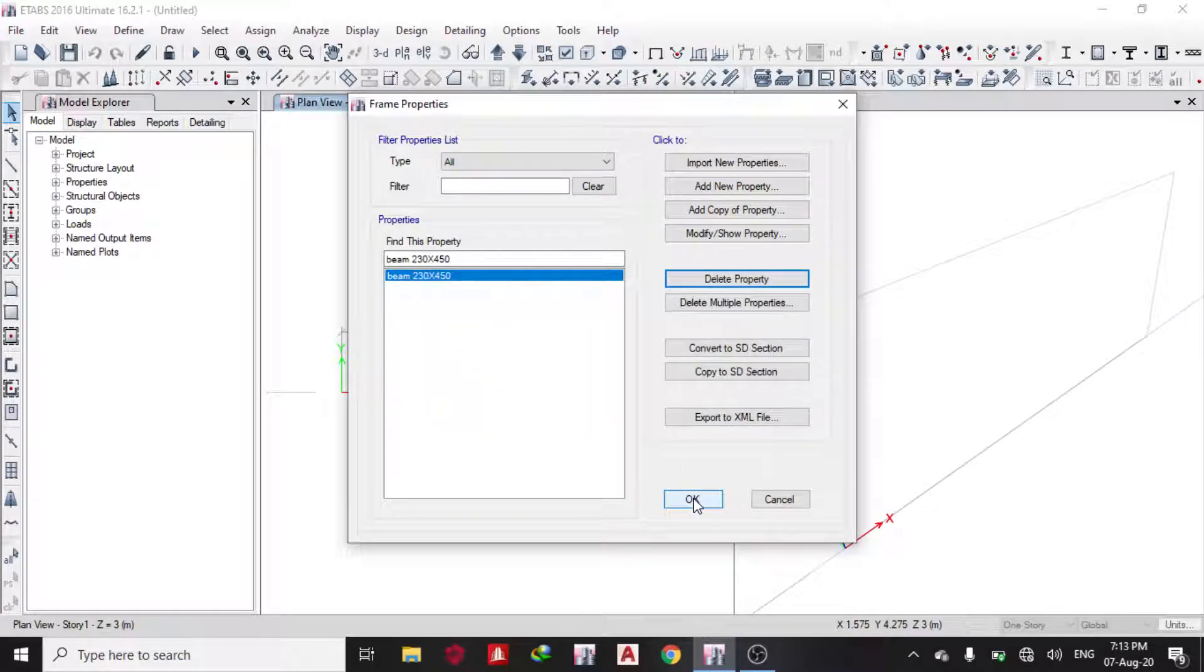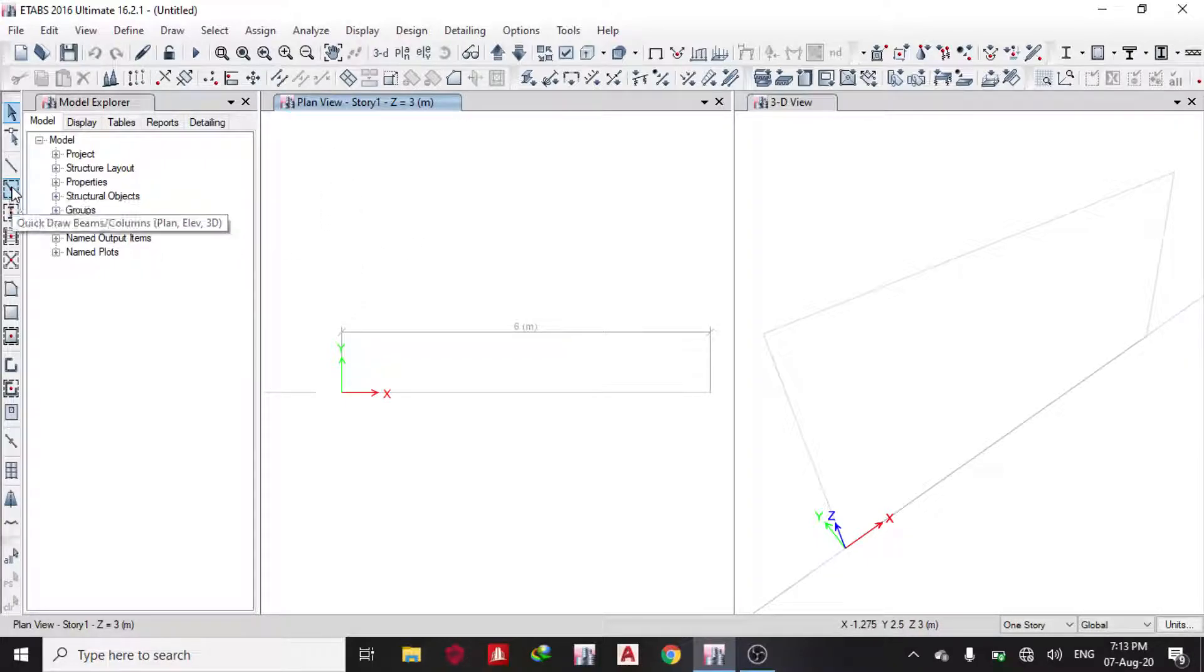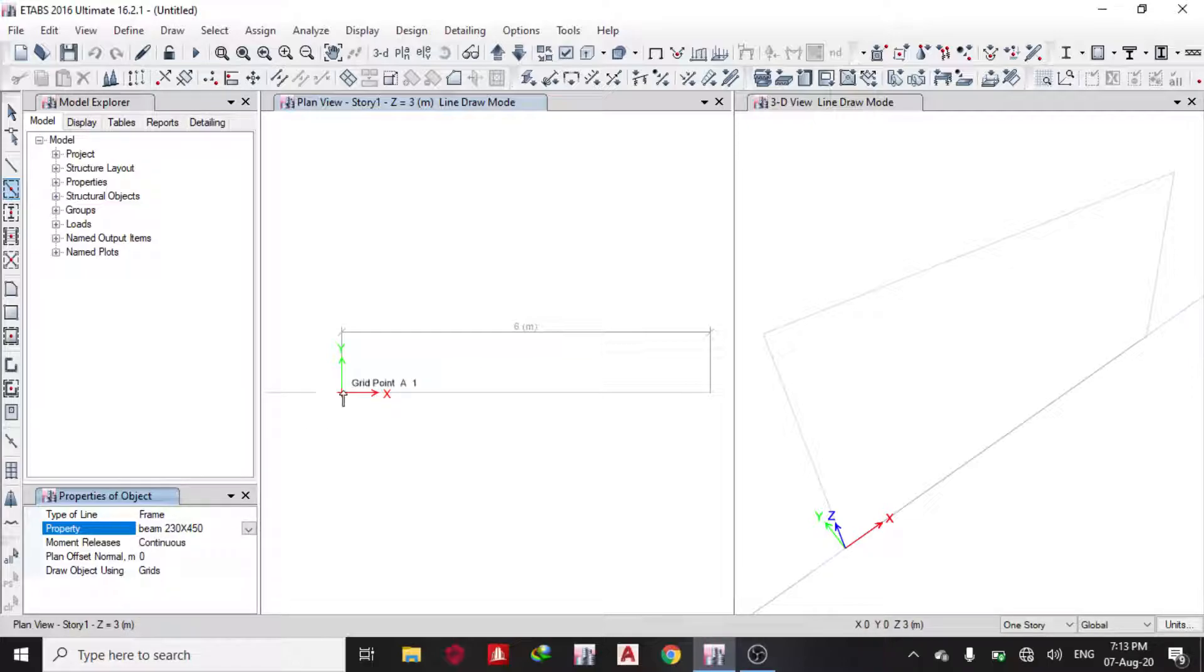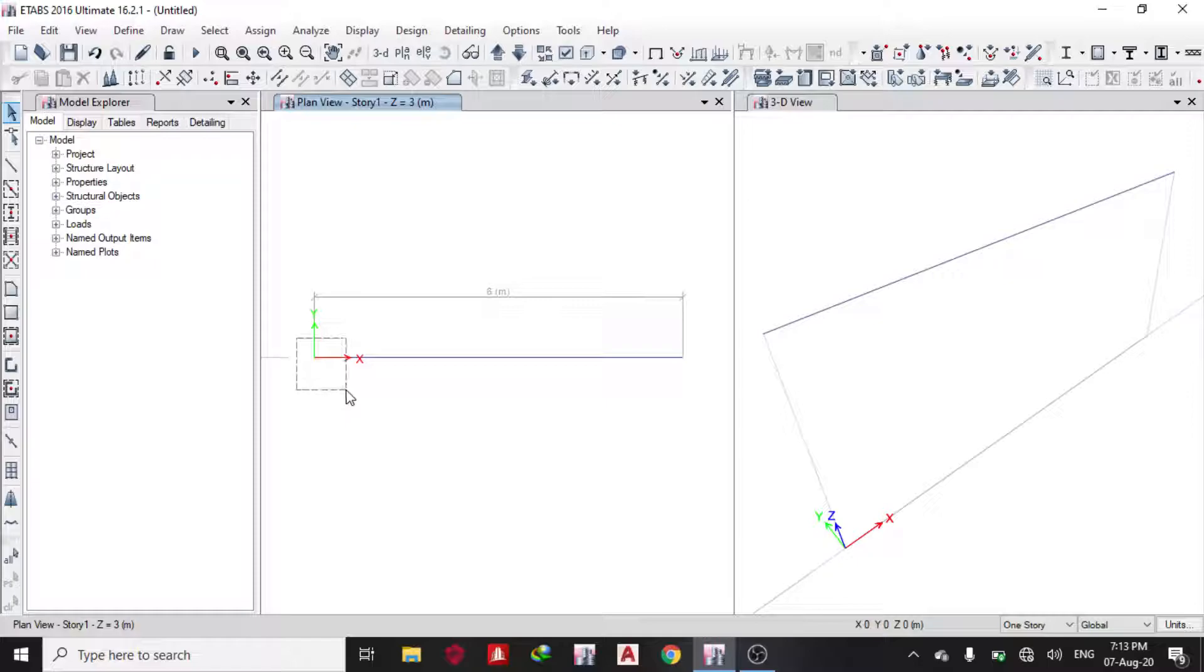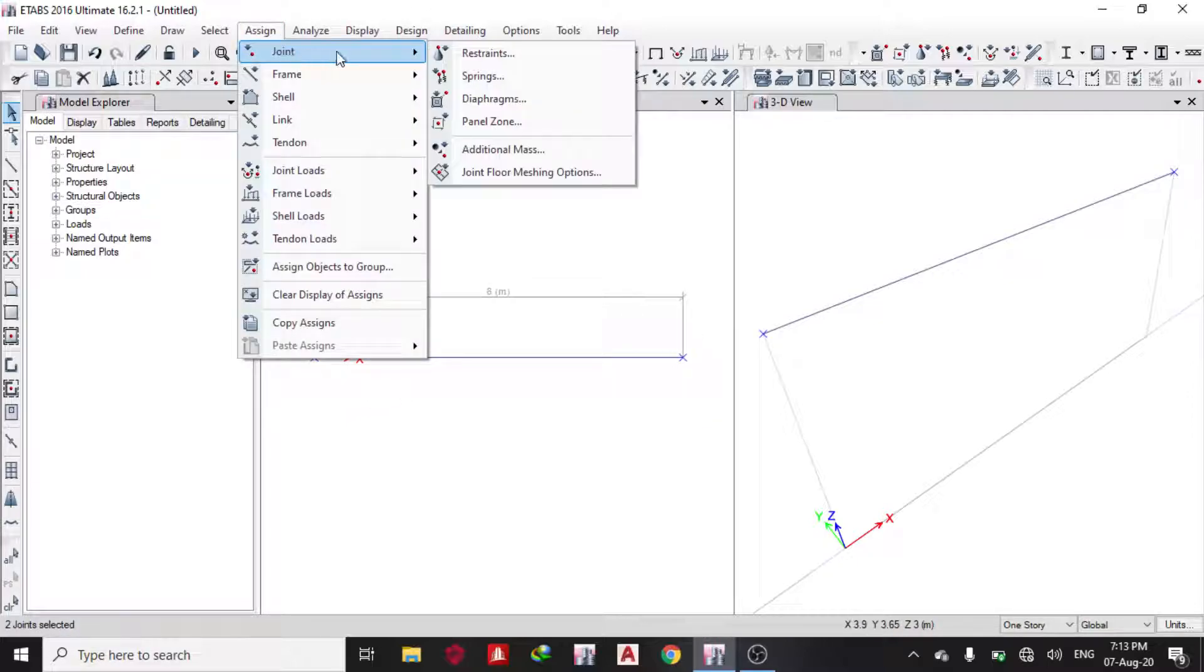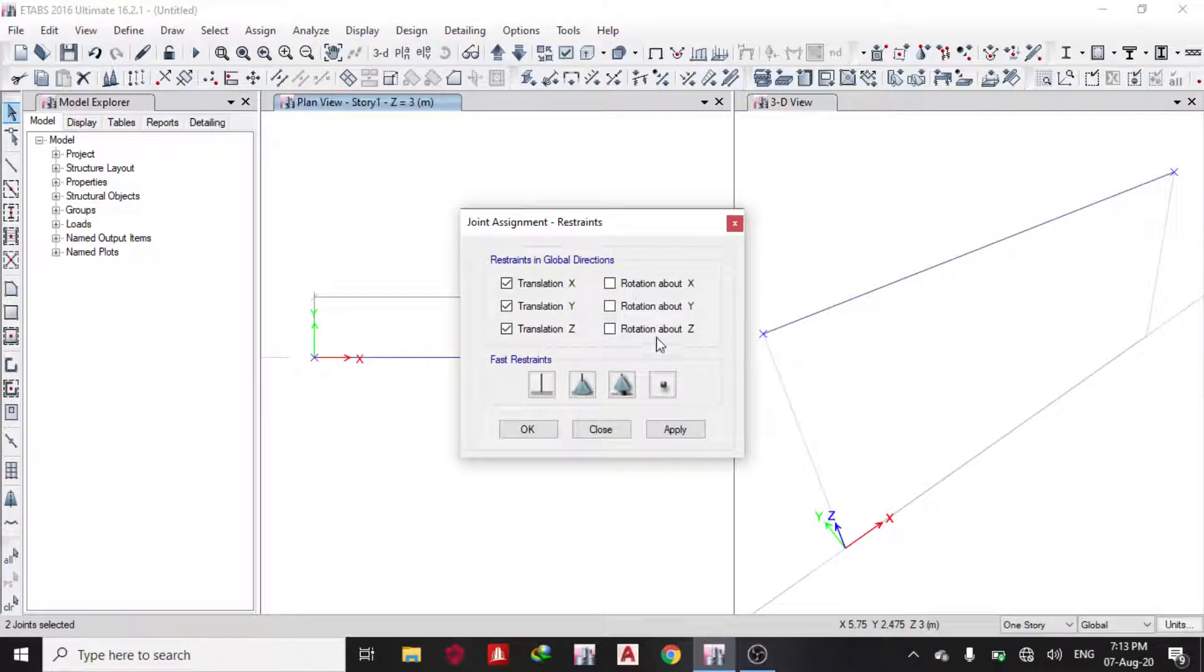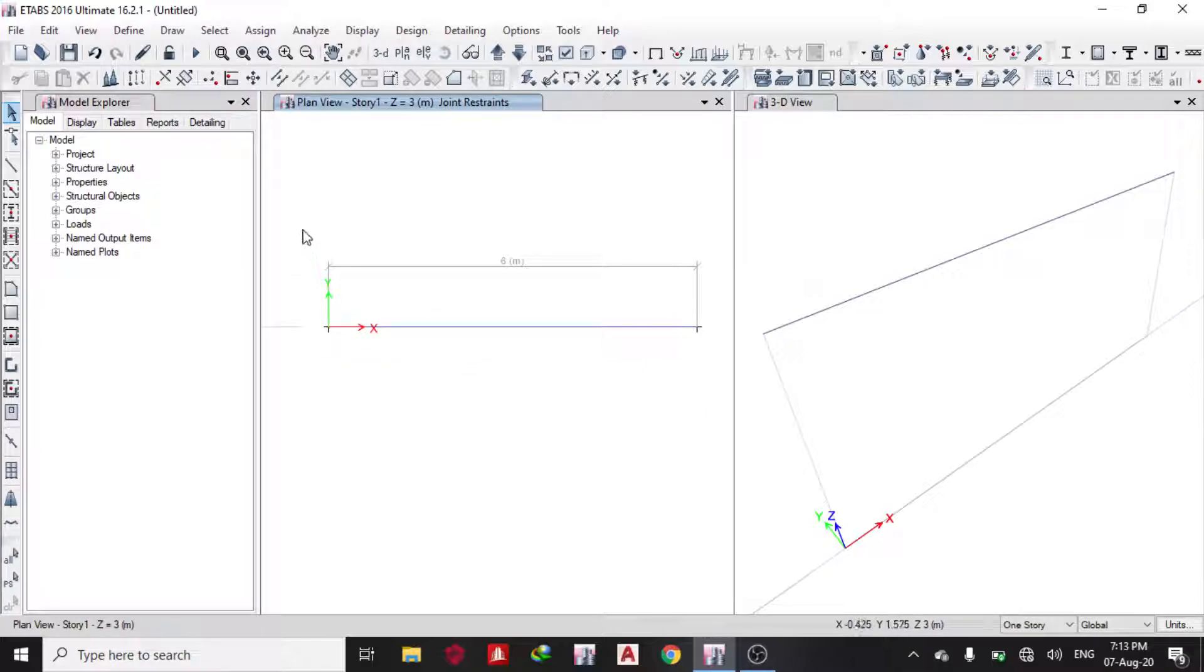The first thing I do now is model my 6-meter beam. I'll use this cursor, drop quick beam, and choose the property name I want. Once you click it, it draws it automatically. Next, I select these joints and go to Assign > Joints > Restrain. I want it to be simply supported, so I apply and OK. It has been applied automatically.